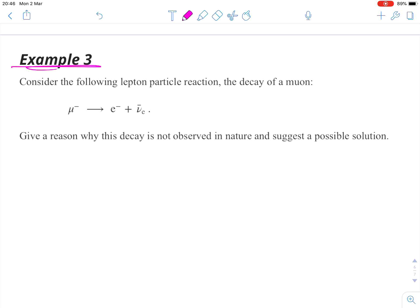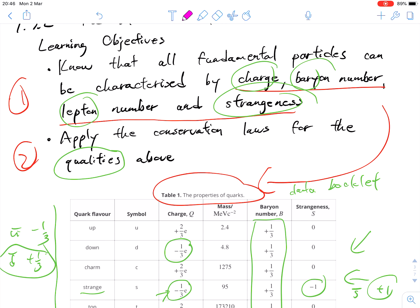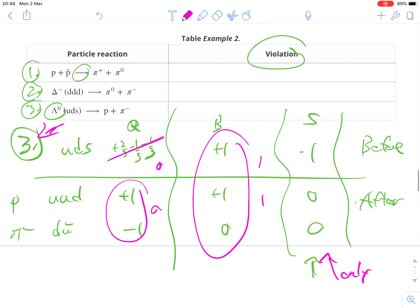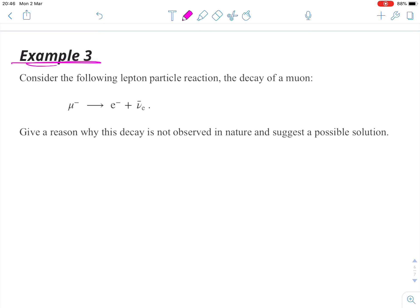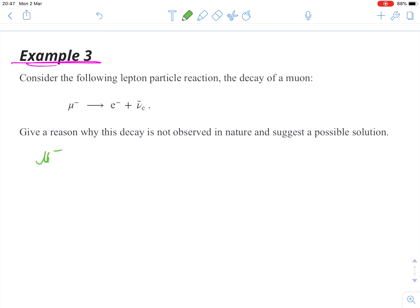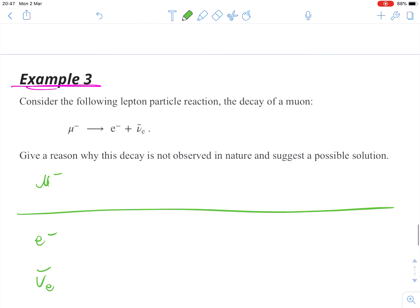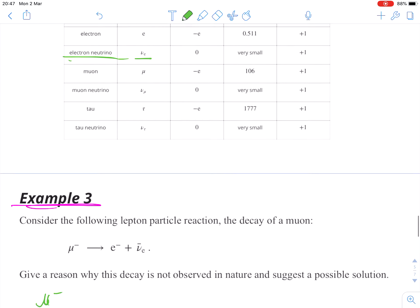Lastly, we're going to look at a third example covering the final piece that's probably slipped your mind by now — our lepton number. So far we haven't talked about lepton numbers because we haven't talked about leptons; we've been talking about quarks and hadrons. Example number three is going to show you the conservation law for leptons. We have a muon, an electron, and an electron antineutrino.